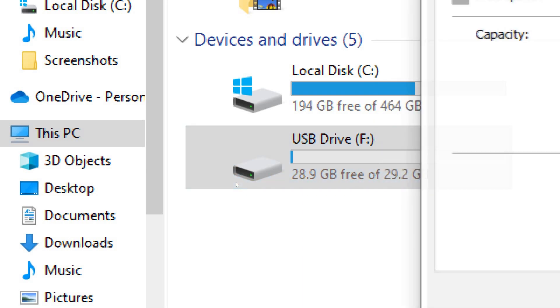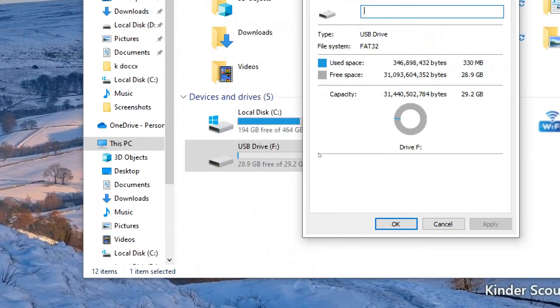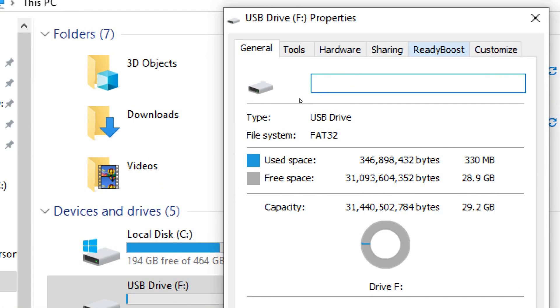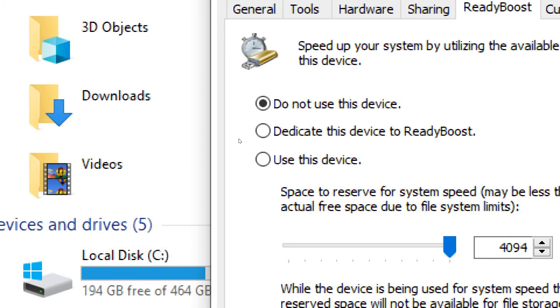In the USB drive's Properties window, go to the ReadyBoost tab. Check the option that says Use this device to enable ReadyBoost for the USB drive.